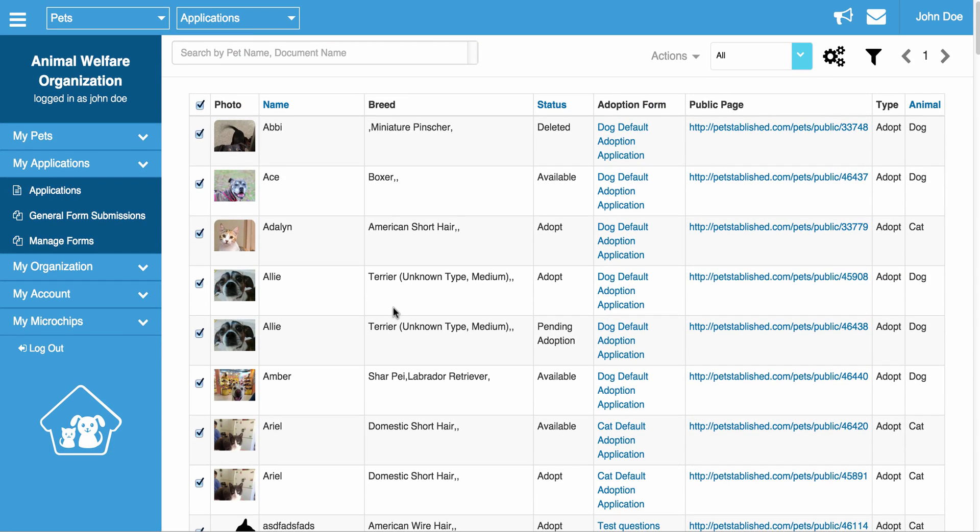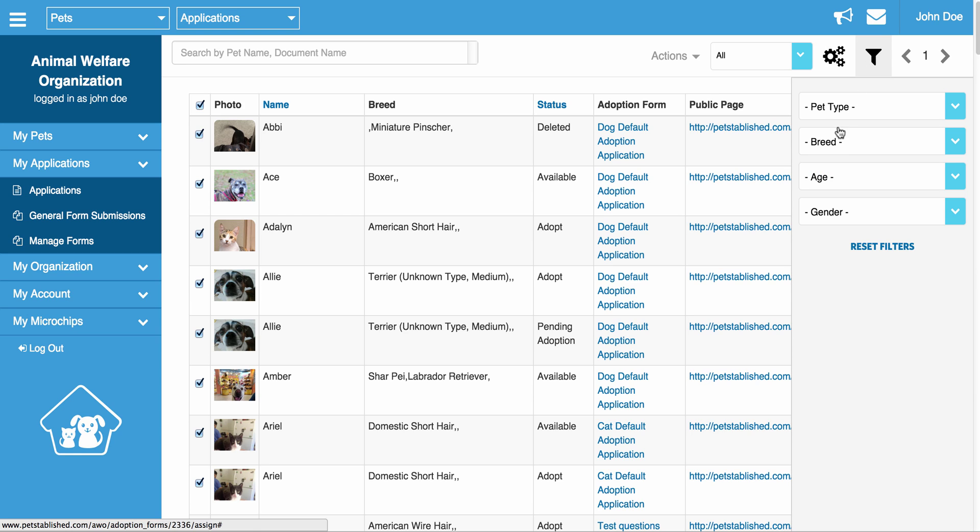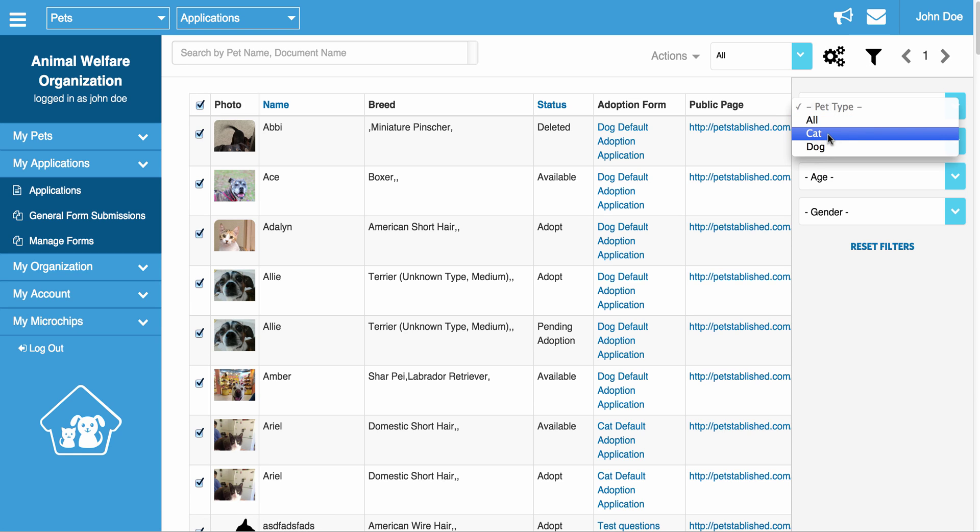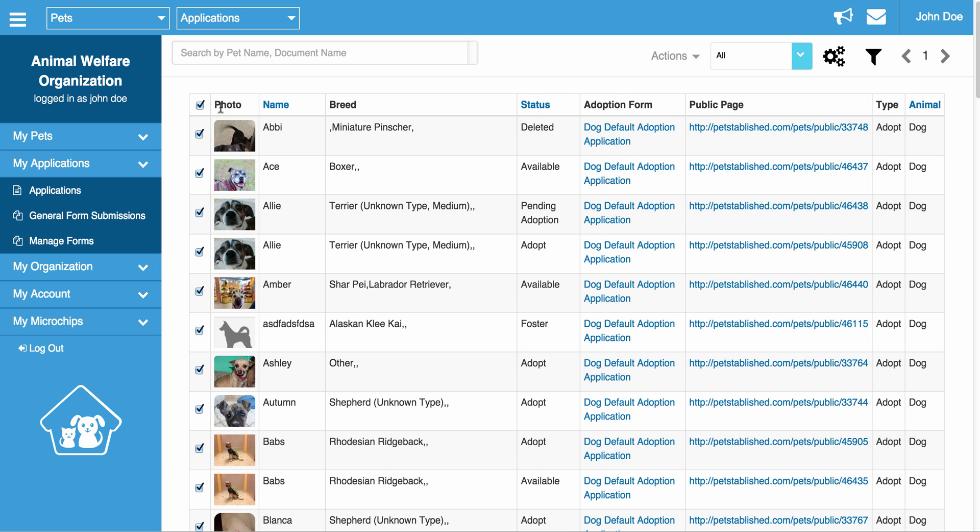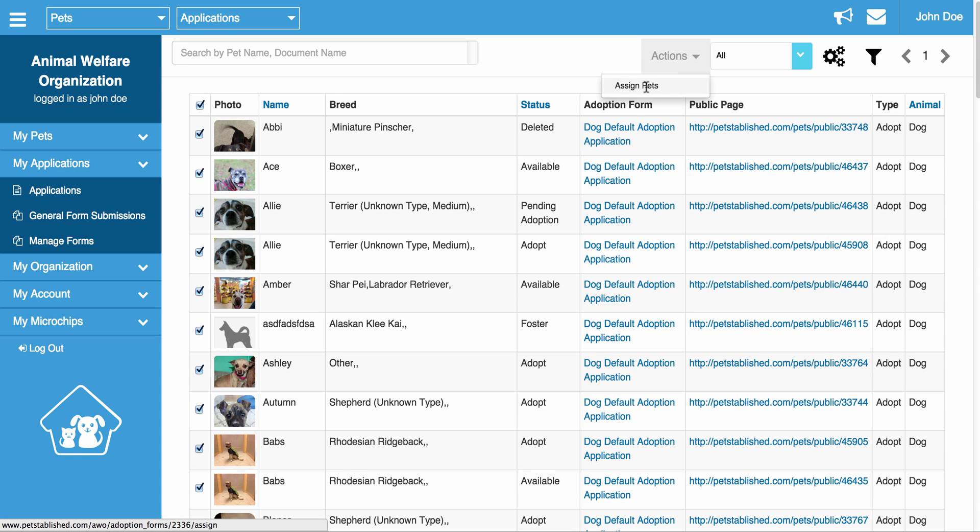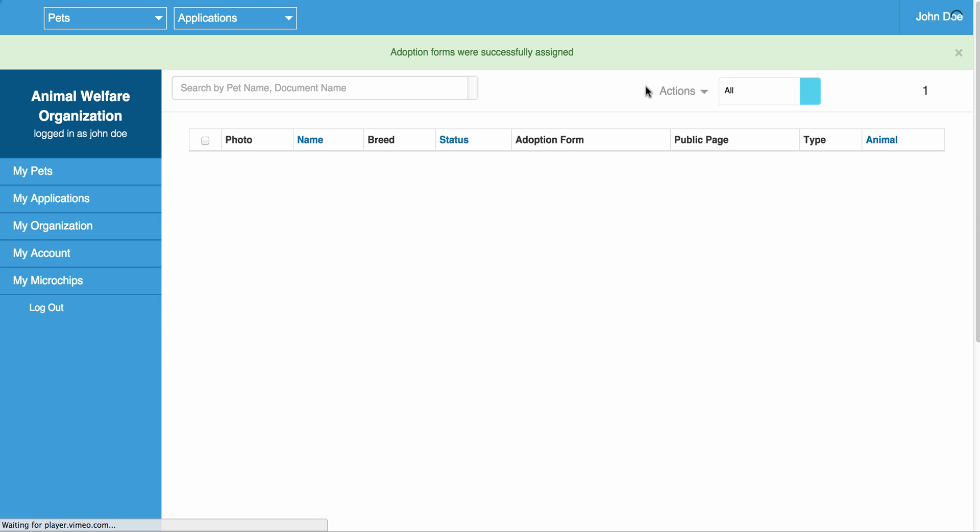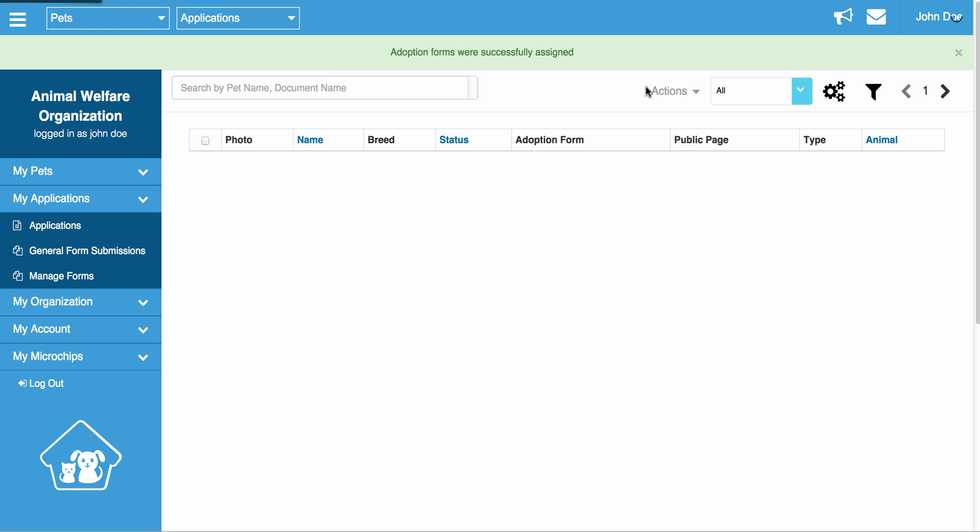To assign the pet to the form, you can actually filter through the type of pets you want on the form. So let's say you want this for all dogs. You can filter by dogs. Once you do that, you just check off this little checkbox up here, which will check off everything. Go to Actions, click Assign Pets, and it's done.